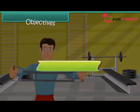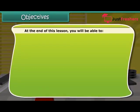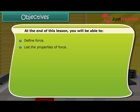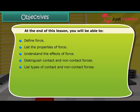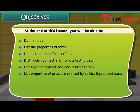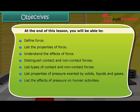Objectives. At the end of this lesson you will be able to: define force, list the properties of force, understand the effects of force, distinguish contact and non-contact forces, list types of contact and non-contact forces, list properties of pressure exerted by solids, liquids and gases, list the effects of pressure on human activities, and define atmospheric pressure.